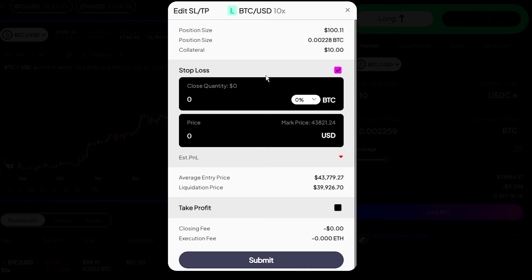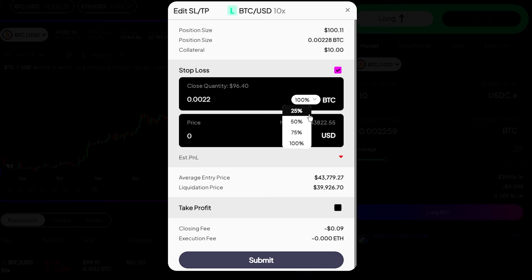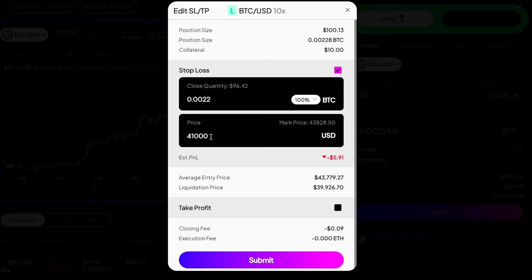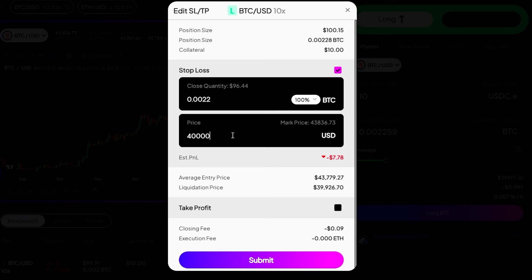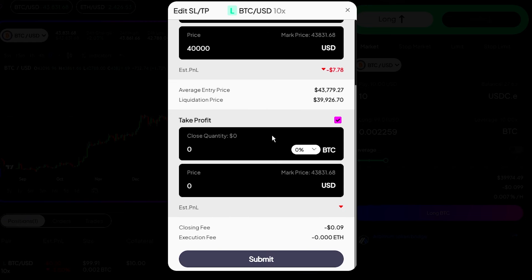First, you have to set your stop loss. So select the quantity of your trade that you want to be closed at a certain price if trade doesn't go in your favor. I'm going to select 100 and then select the price you want to use as a stop loss. So for example, I'm going to use $40,000 price here. So whenever BTC price goes to 40,000, my trade will automatically close and will save me from further loss. And this is why you should always use a stop loss when trading. So this will show your estimated profit and loss. Then you can also put a take profit order.